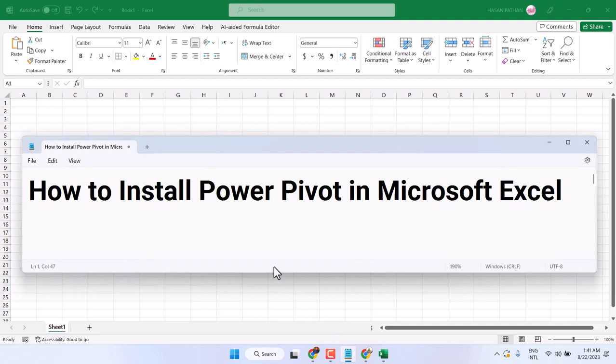Hello friends, in this video I will show you how to install Power Pivot in Microsoft Excel.